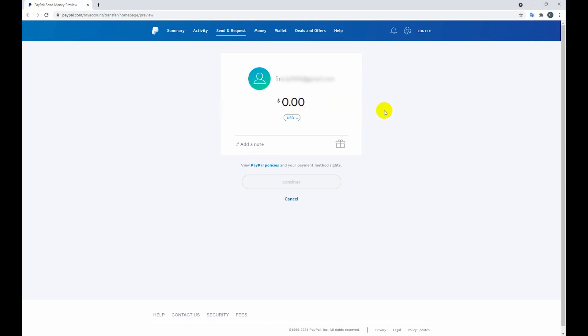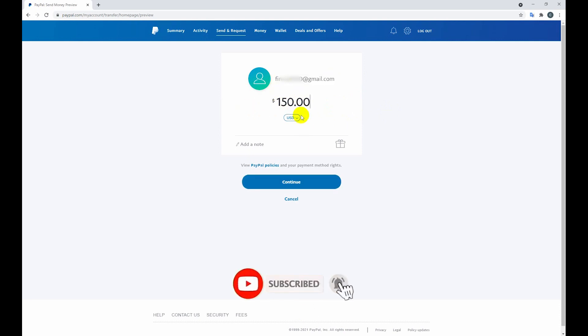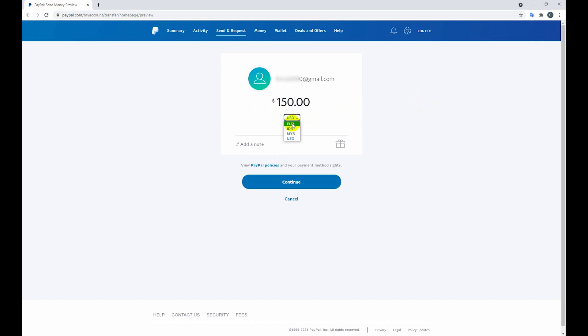Here you need to type the balance, how much balance I want to send to this email. So I understand $150 only.